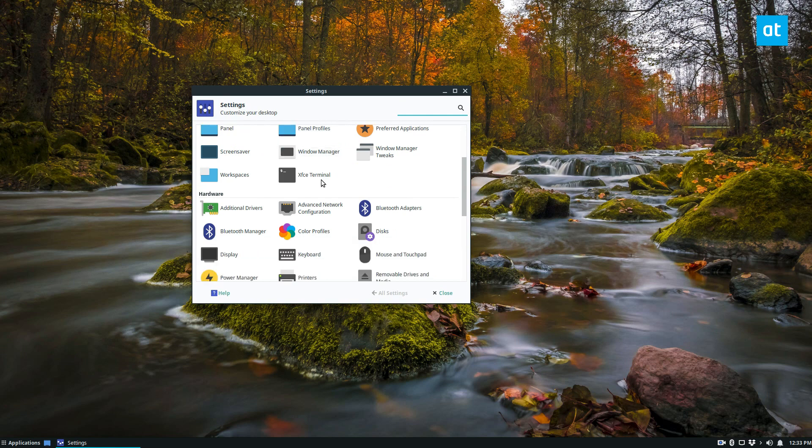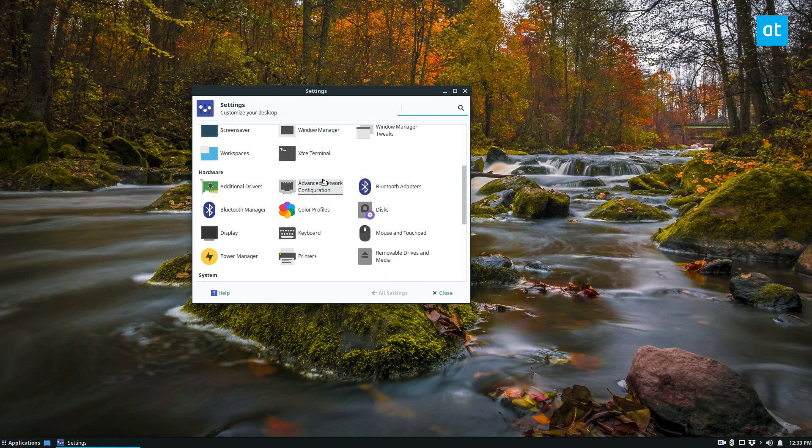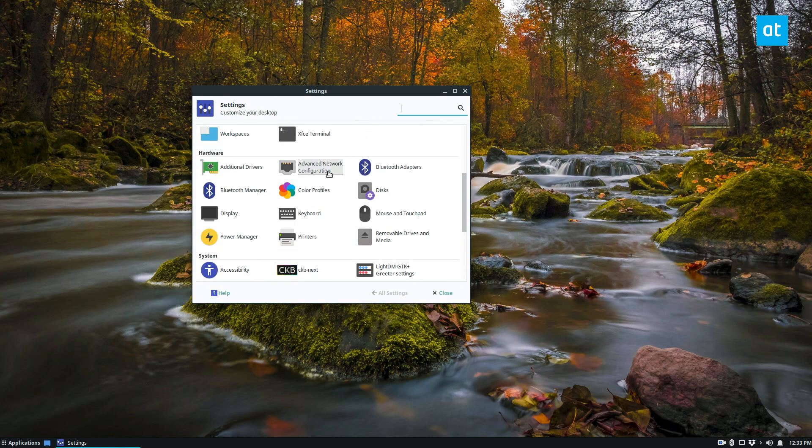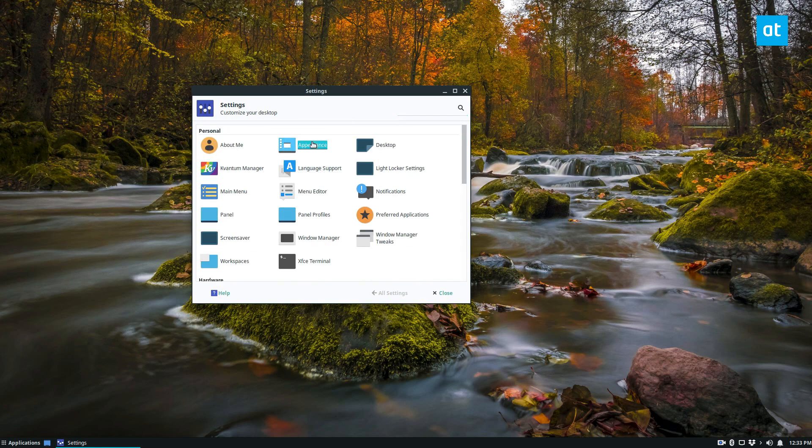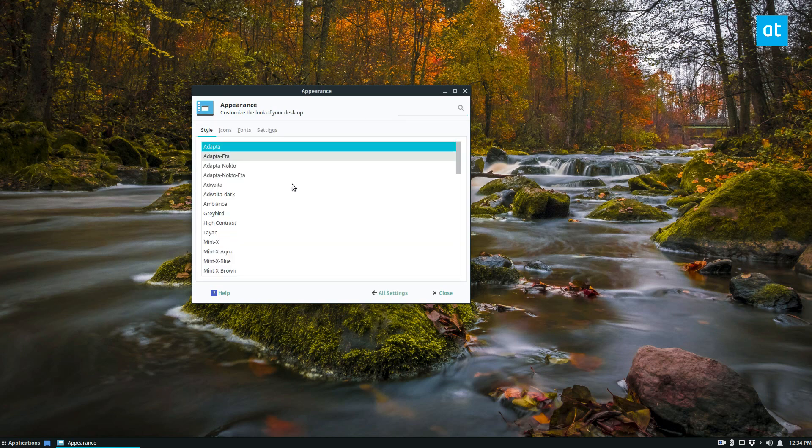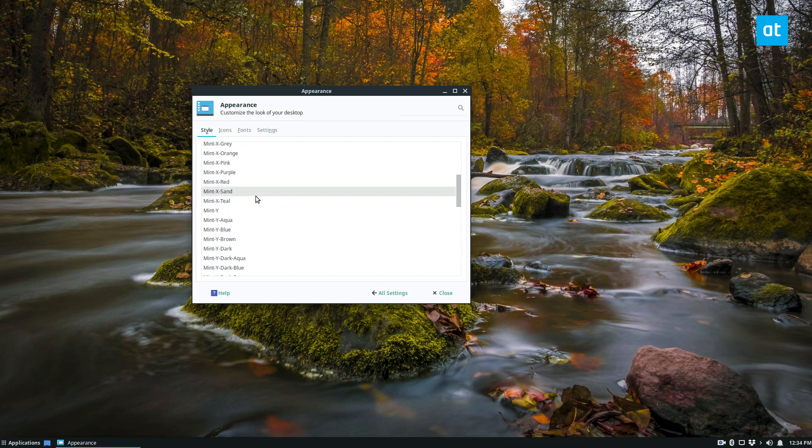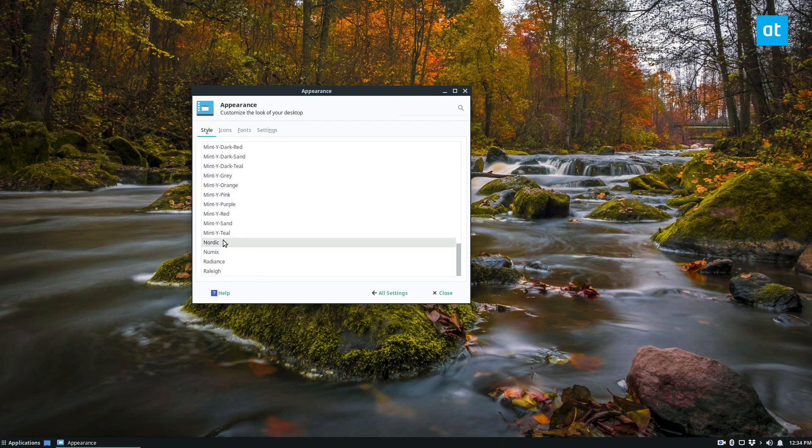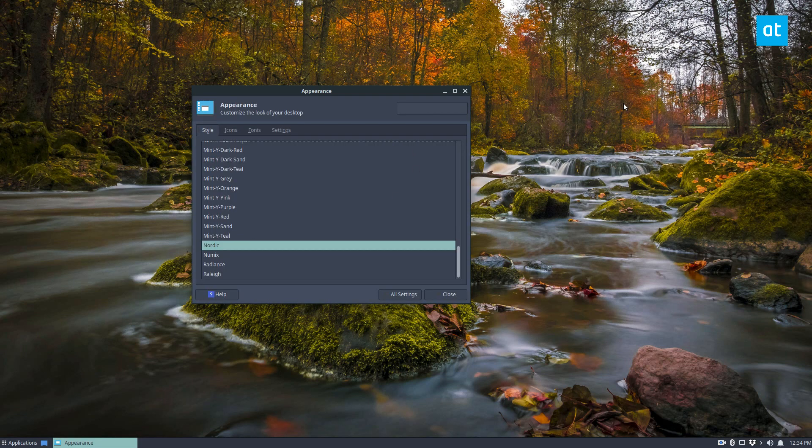So let's go to the appearance settings, and appearance settings is right here, and we can look for nordic and apply it. Now we're using the nordic gtk theme.